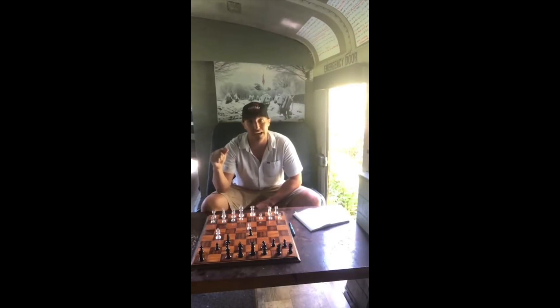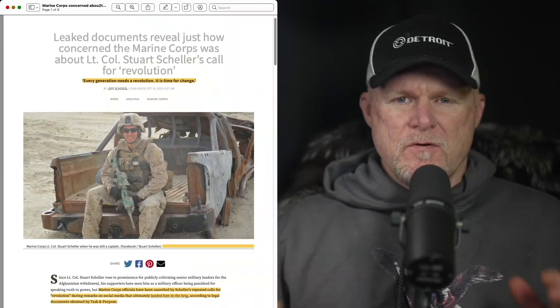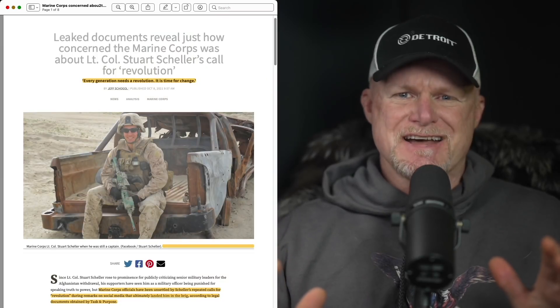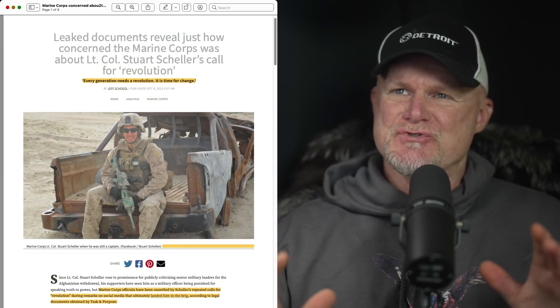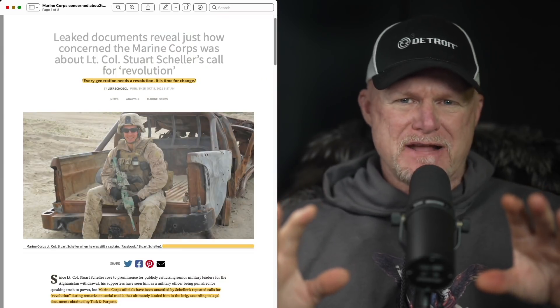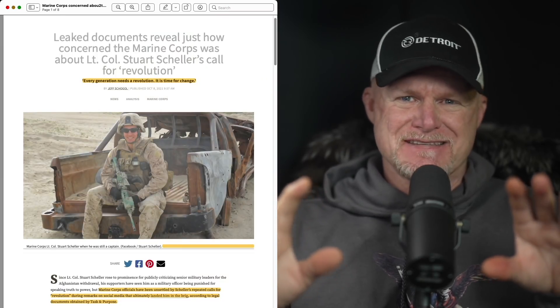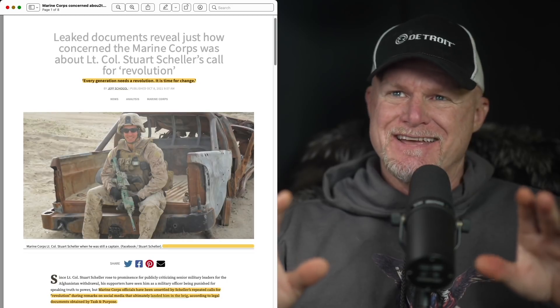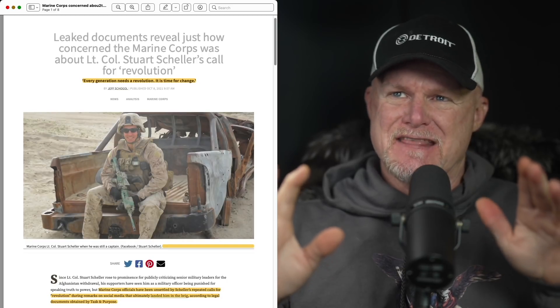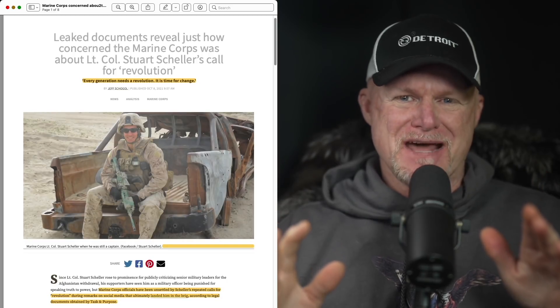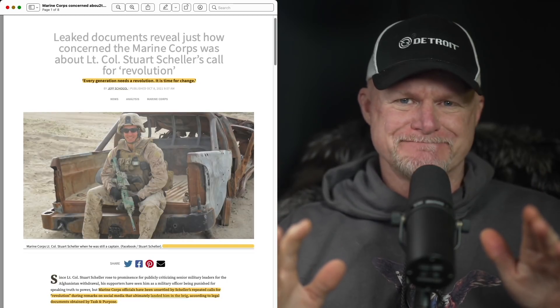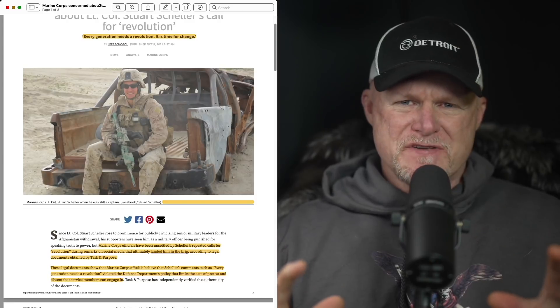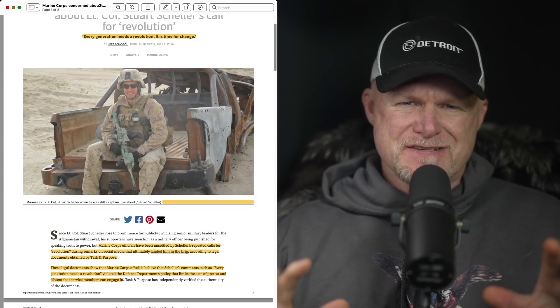Well, the Lieutenant Colonel Schiller saga continues. The Marine Corps put out some documents that Task and Purpose has a hold of, and they say they were concerned about him talking about a revolution. Let's take a look.